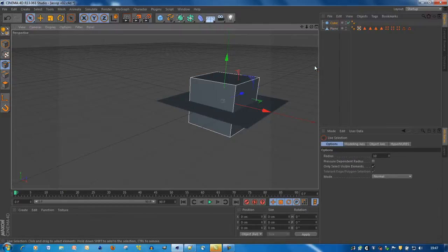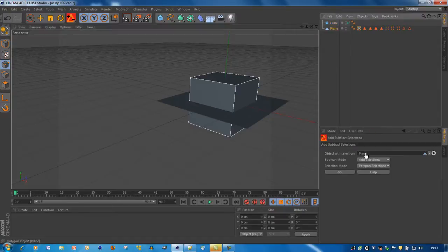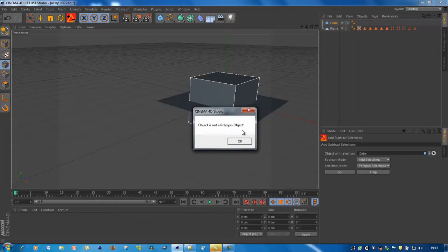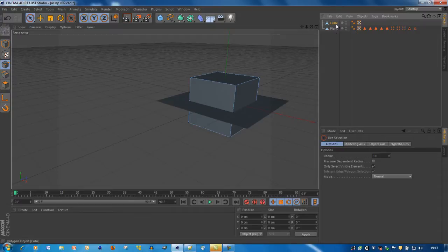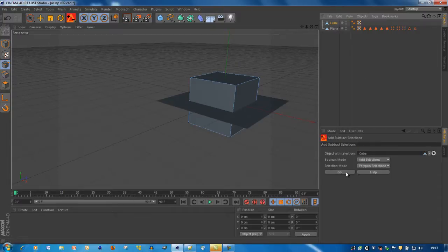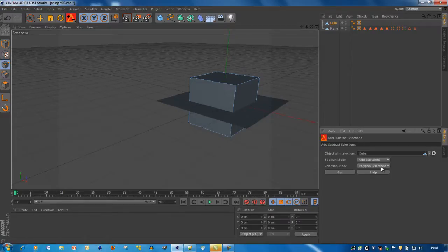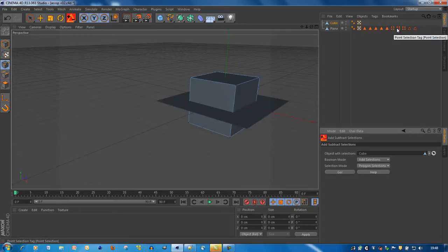I also added some checks — for example, the object should be a polygon object, not a primitive, so press the C key to make it a polygon object. Also, the object needs to have two selection tags. When you select polygon selection mode it should have two polygon selection tags, A and B. The same applies for point selection tags and edge selection tags.